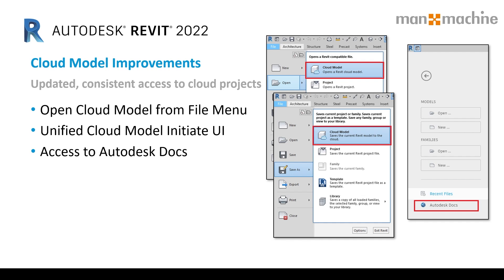In Revit 2022, you will now see the Autodesk home button where you can navigate to your projects saved in both Autodesk Docs and BIM 360 Docs, as well as having the ability to open and save cloud models directly from the applications menu.